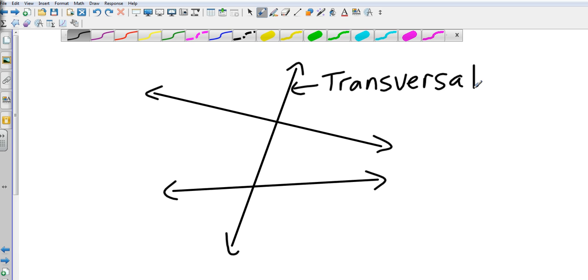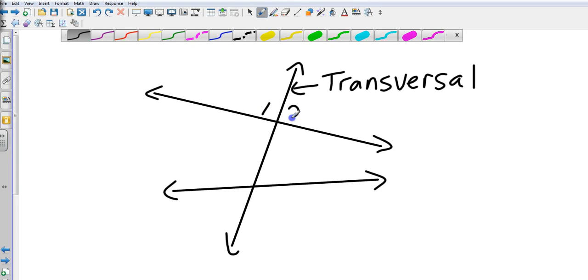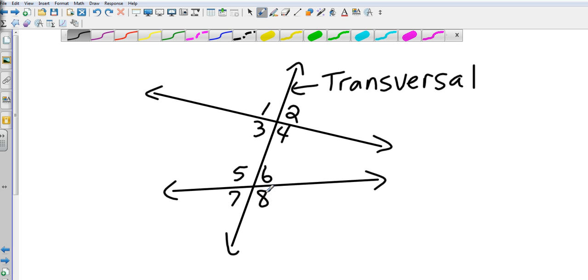It forms eight different angles. I want to look here in the book real quick and make sure that I keep them numbered the same. So I'm going to go 1, 2, 3, 4, 5, 6, 7, 8. There's already some relationships that we do know. We know vertical angles: 1 and 4 are vertical, 2 and 3 are vertical, 5 and 8 are vertical, 6 and 7 are vertical.